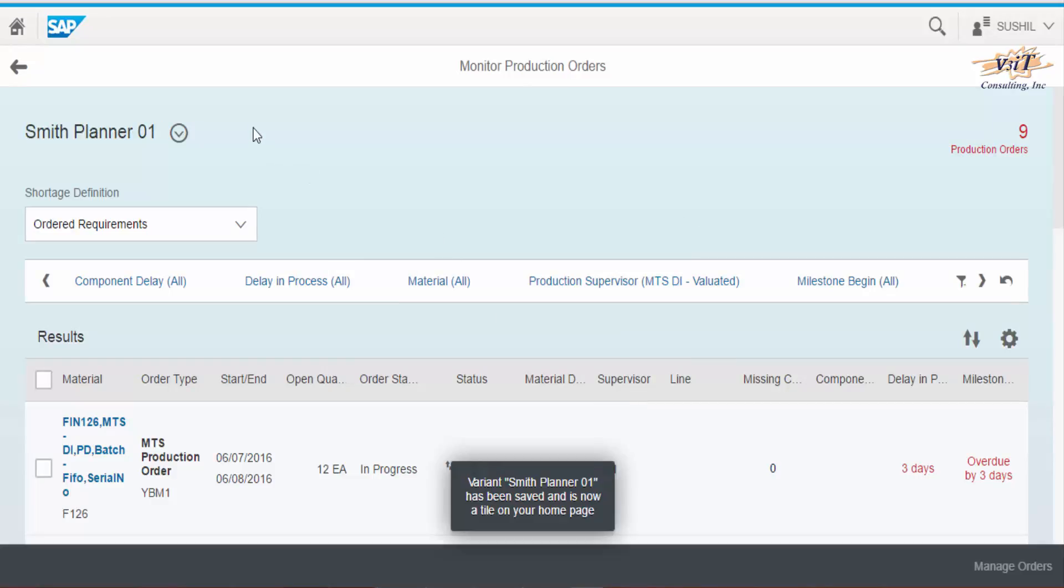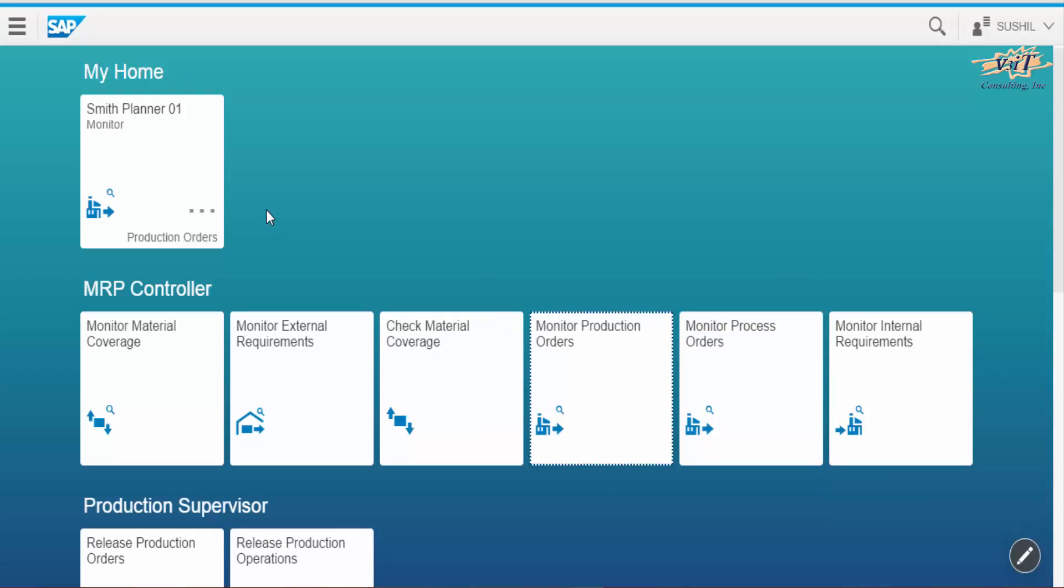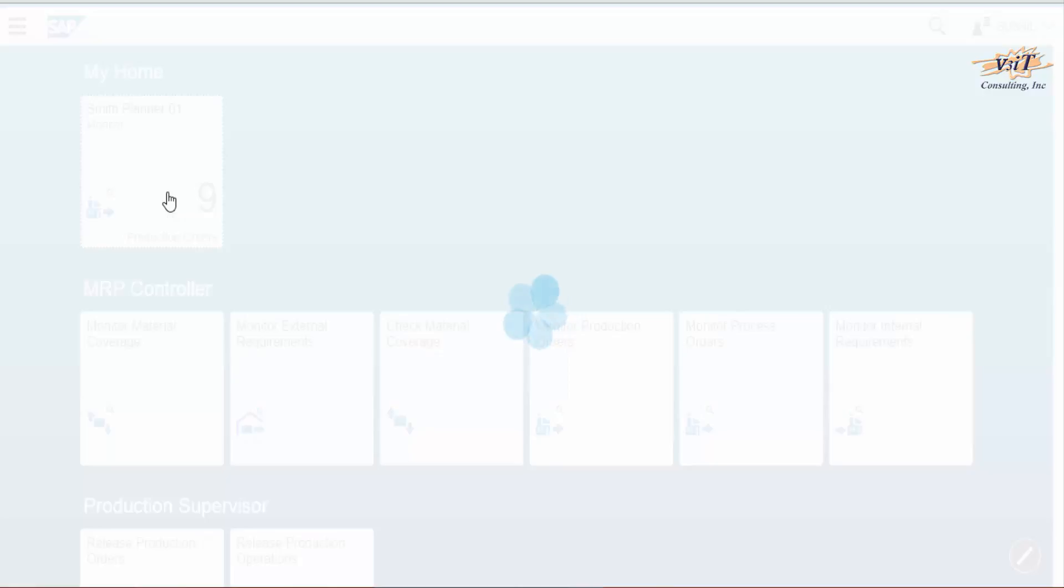Go to home page and we can see the tile appear immediately. Click on the tile.